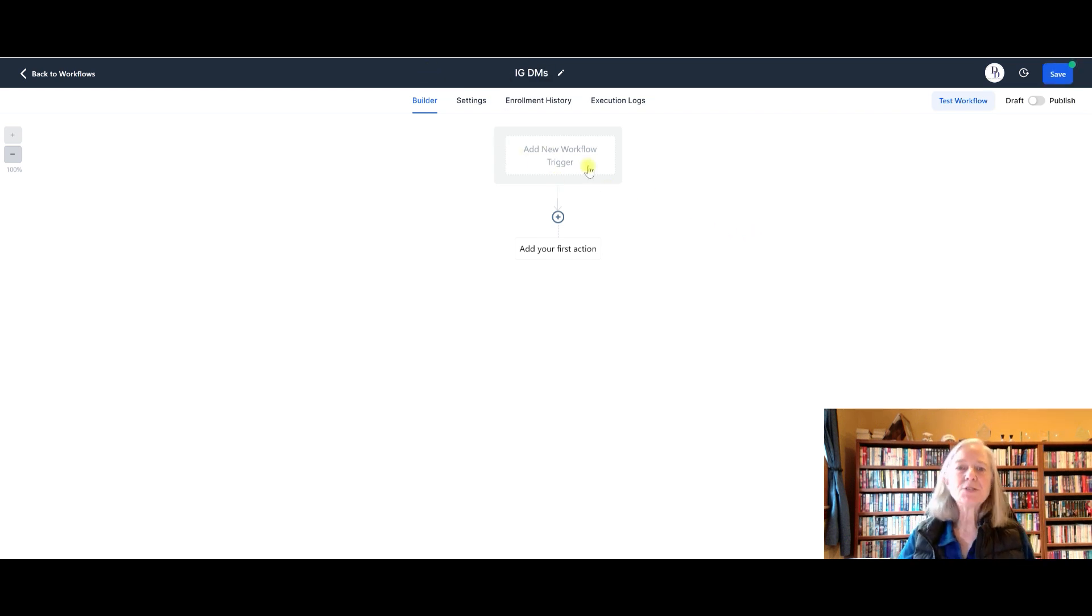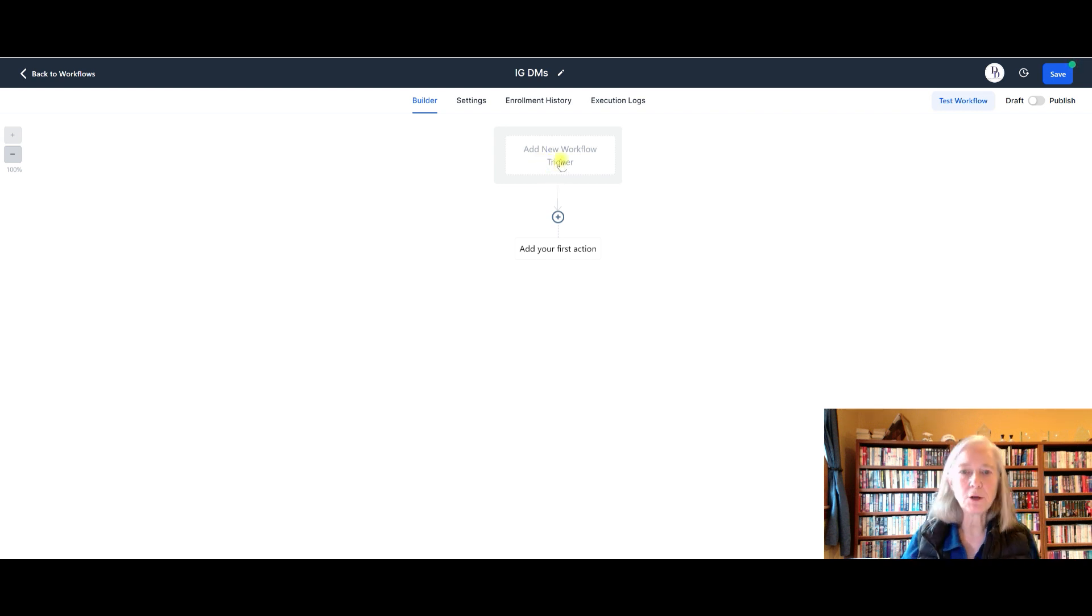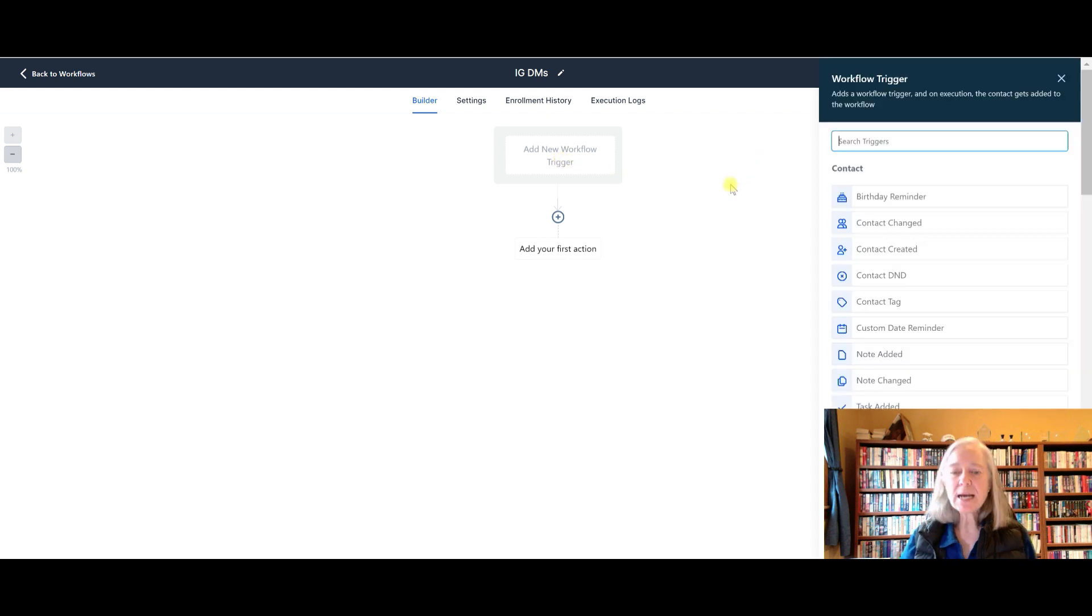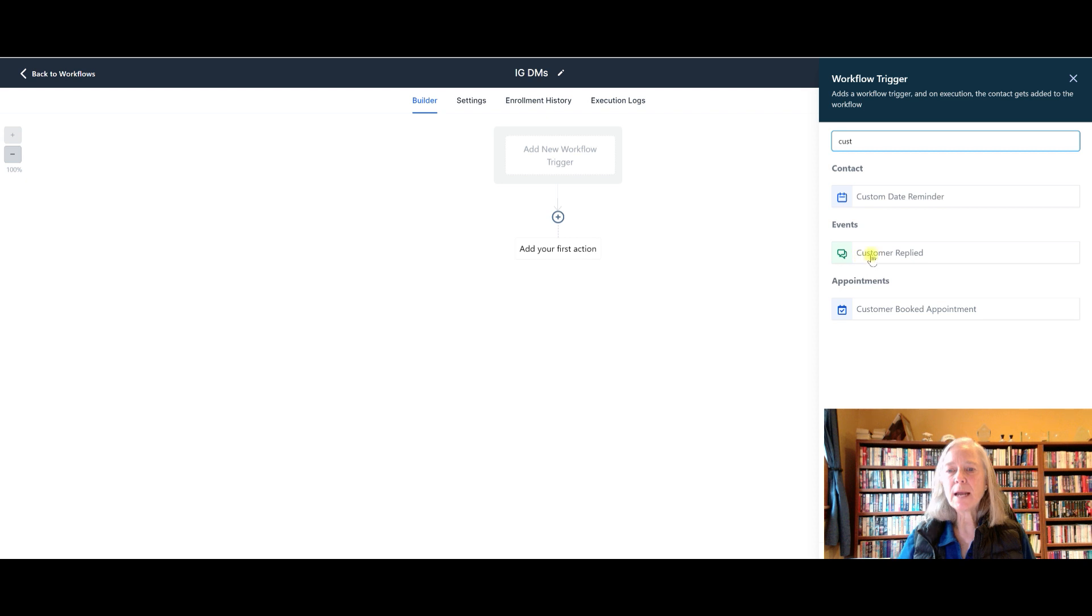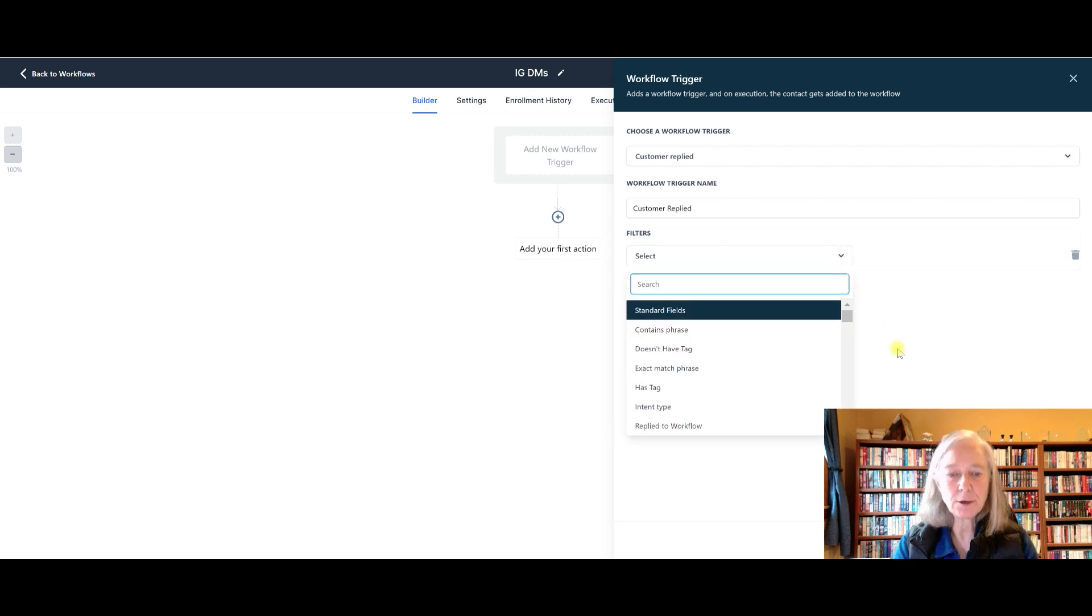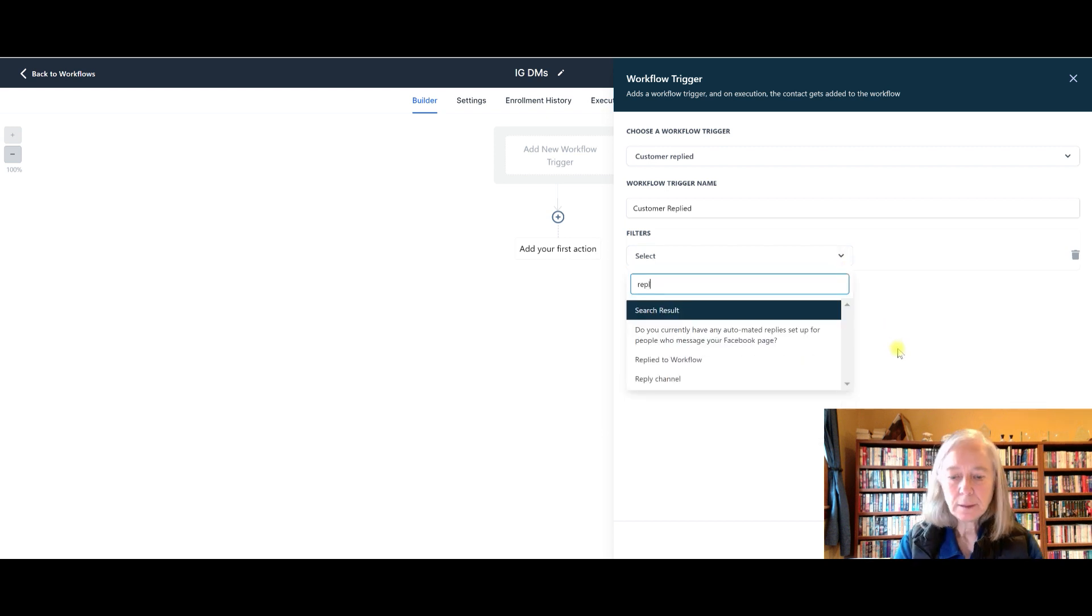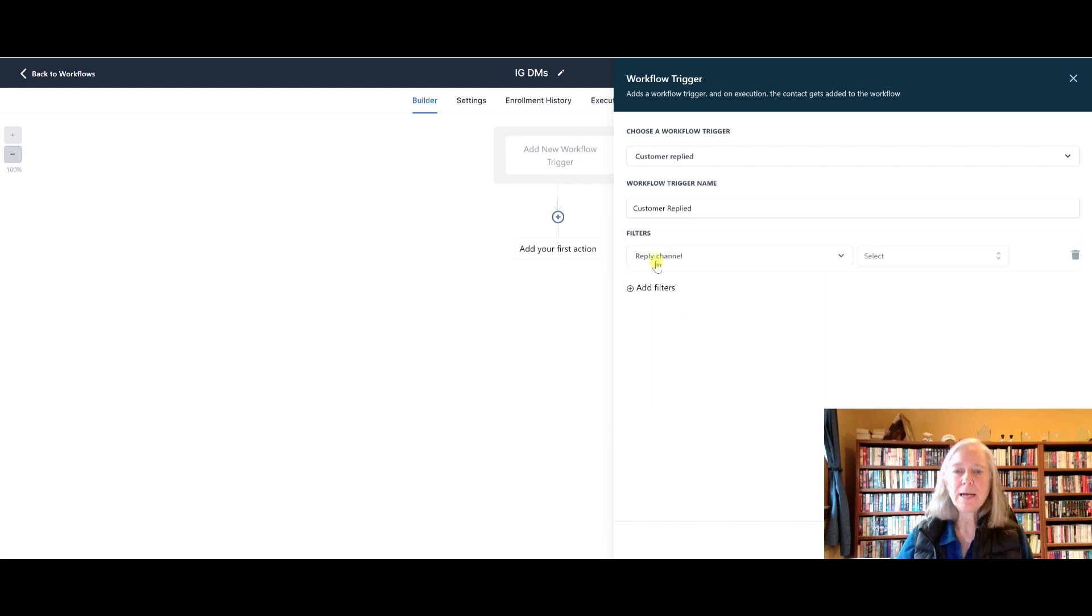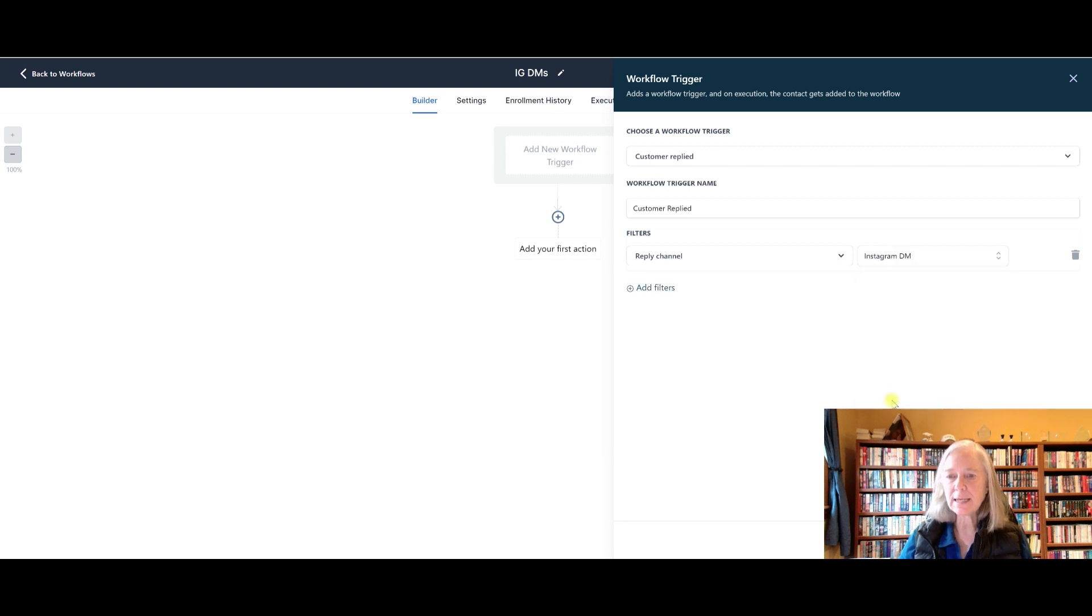Okay, so then the first thing you're going to do is you need to set up a trigger. And a trigger is what starts this whole workflow. So the trigger is going to be customer replied. Then next you need to set up a filter. And the filter would be your reply channel right here. And the channel you're using is Instagram. So you can see here Facebook and Instagram DM.